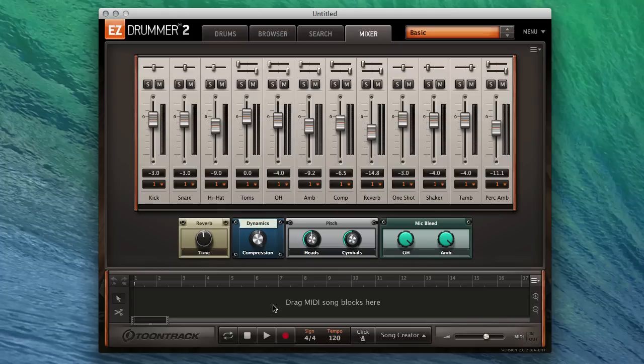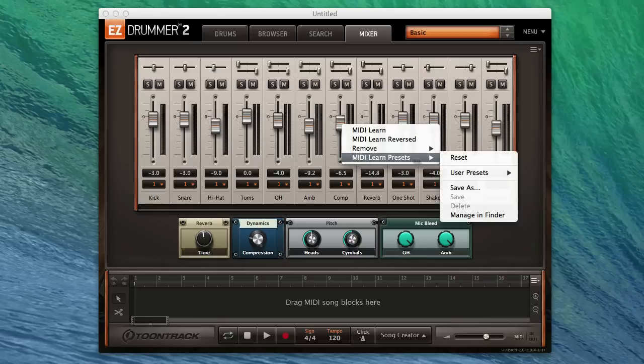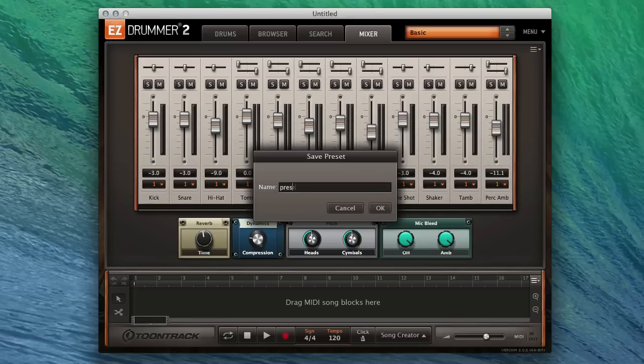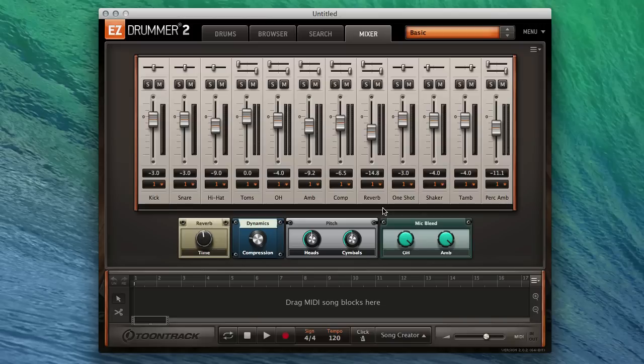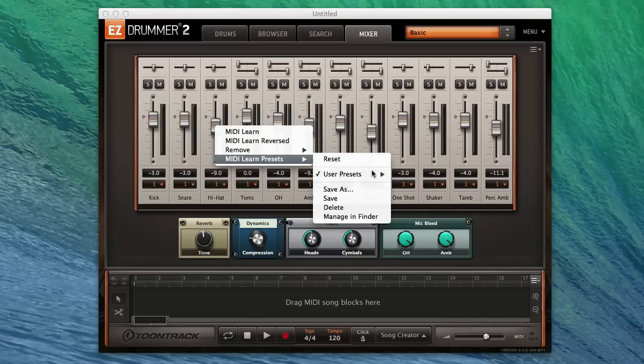You can even save your custom MIDI Learn setup as a user preset. To do this, right-click any knob or fader in the mixer and select MIDI Learn Presets, Save As. You can then load them at any time in the future by opening the user preset in the same menu.